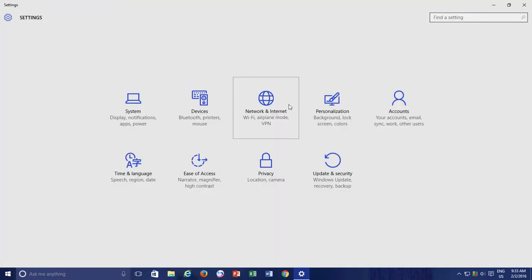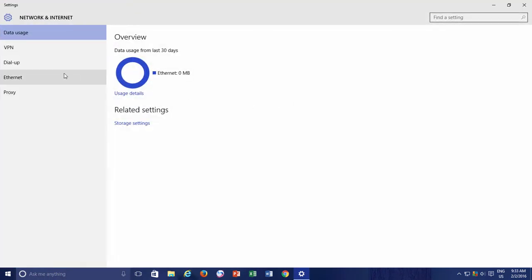Then from the left side pane, click Data Usage. You can also watch our video about this Network and Internet Data Usage app for more detailed explanation.